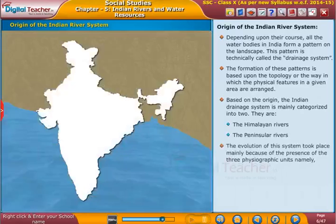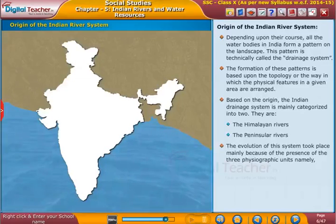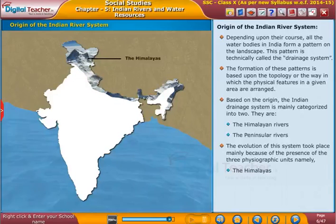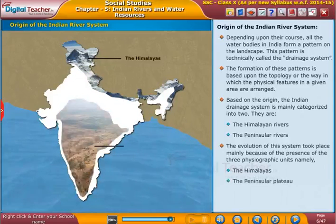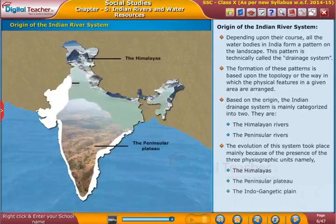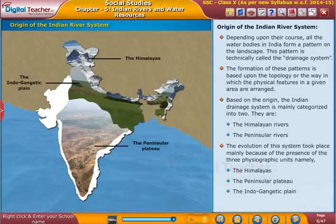The evolution of this system took place mainly because of the presence of three physiographic units: namely, the Himalayas, the Peninsular Plateau, and the Indo-Gangetic Plain. Let us now learn about these river systems in detail.